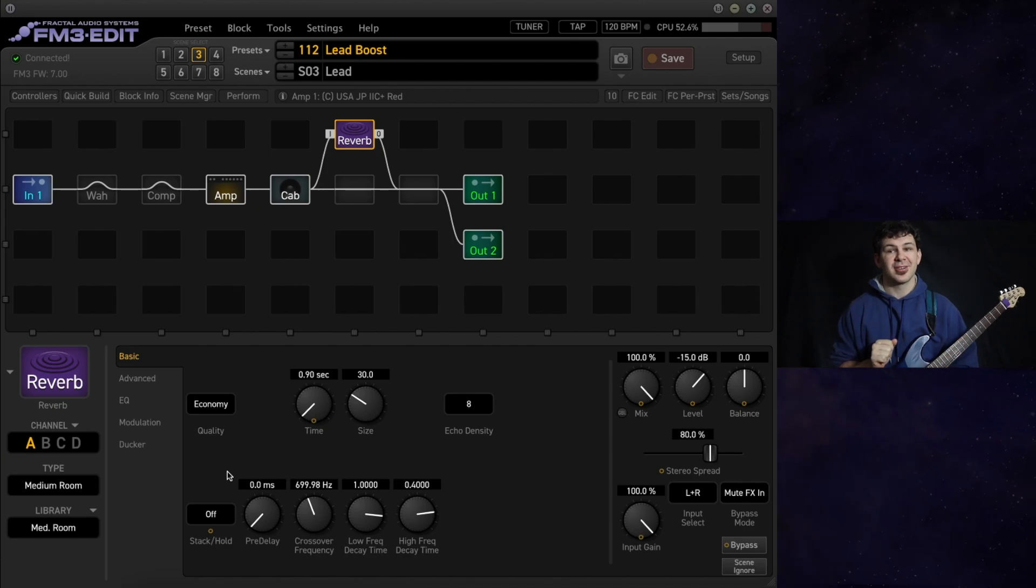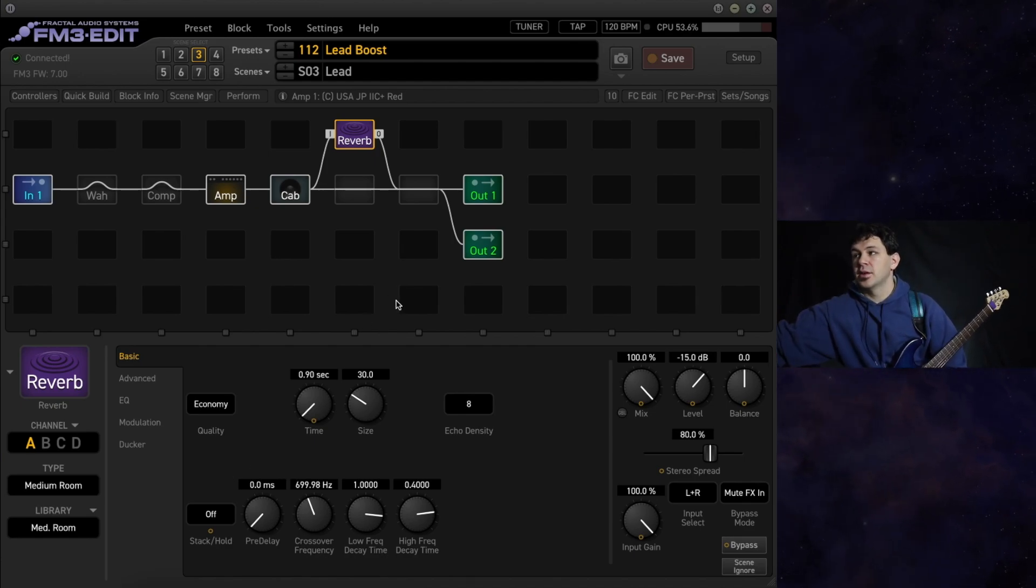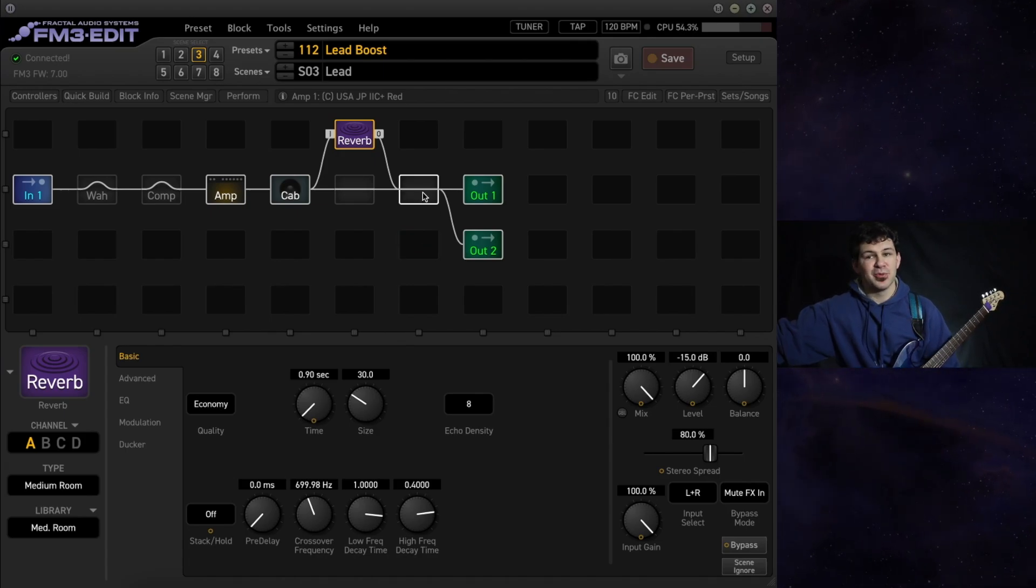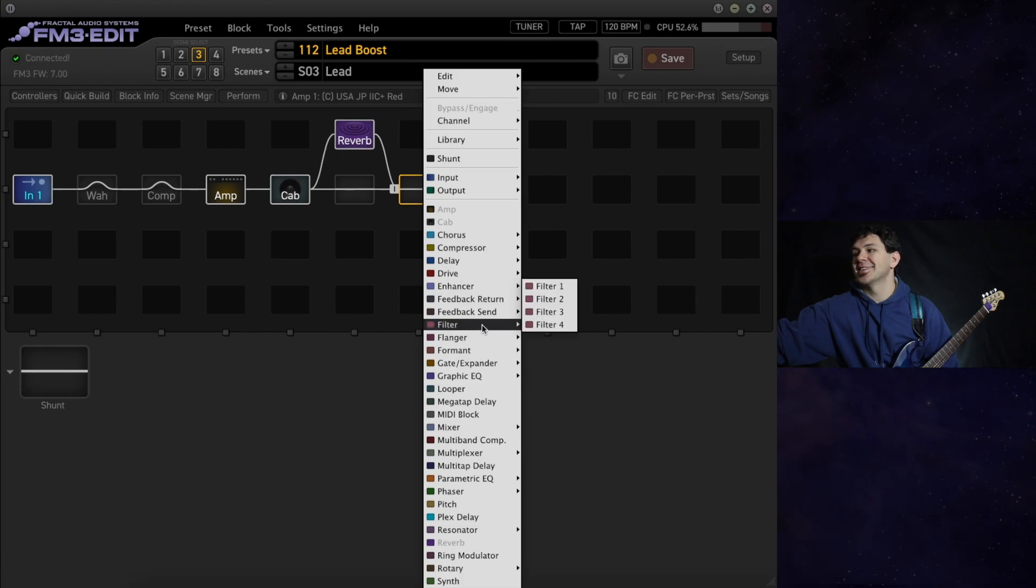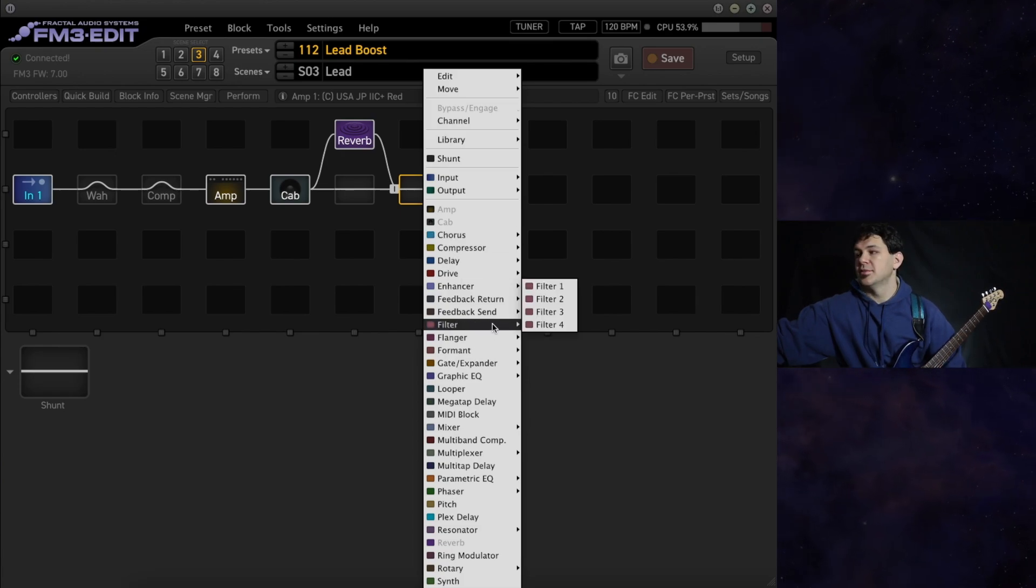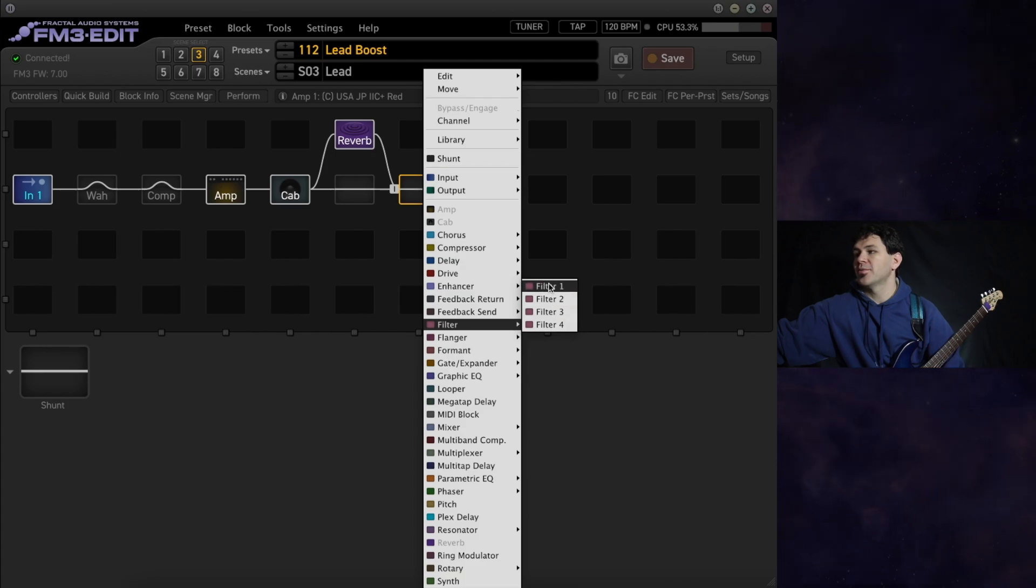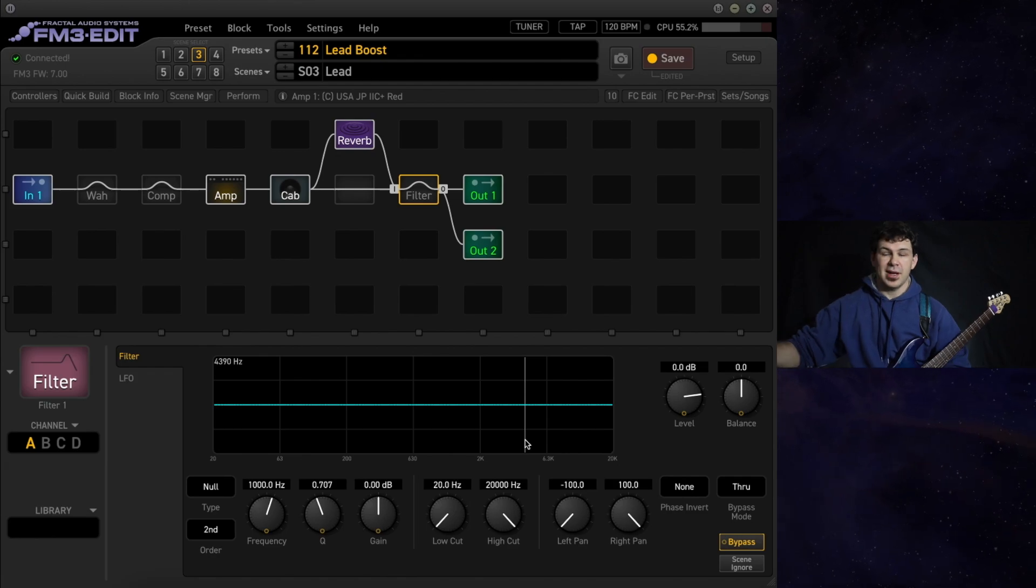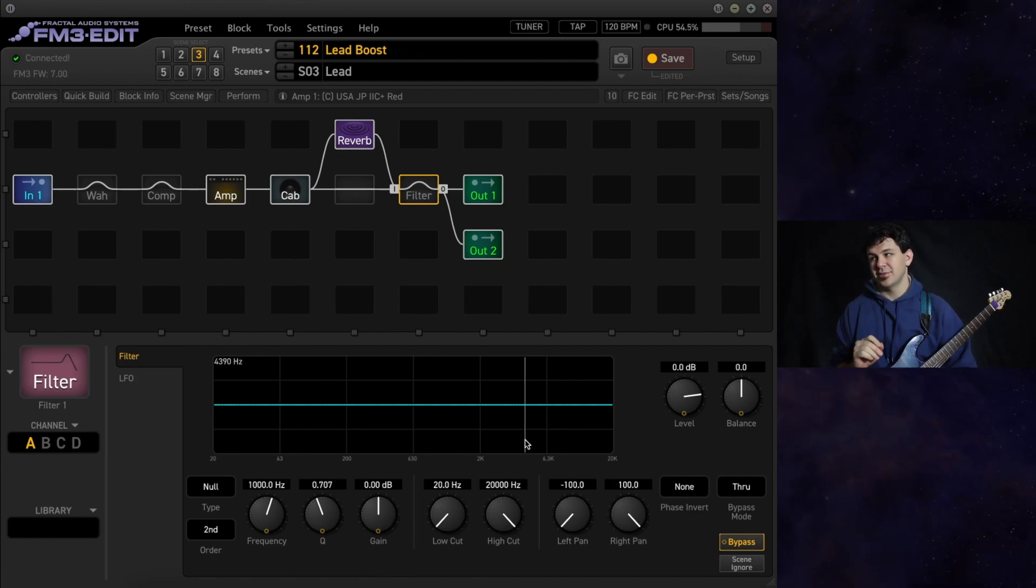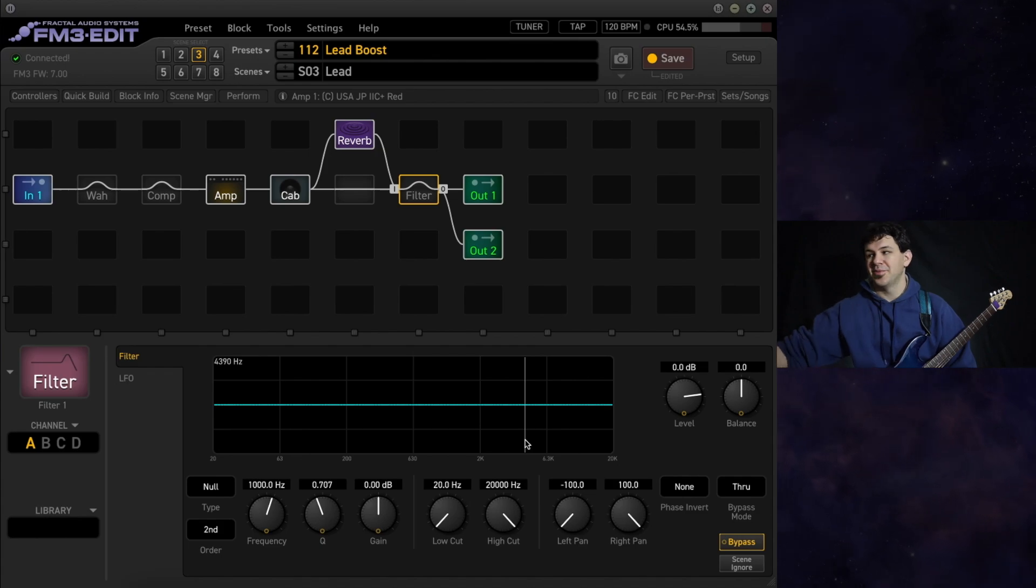We can start with our lead boost approach right at the end of your preset. Save room. We're filling up on filters. Go to the drop down or potentially the quick build. Find a filter block and we'll pull up completely stock settings. Neutral. No level change. Nothing.